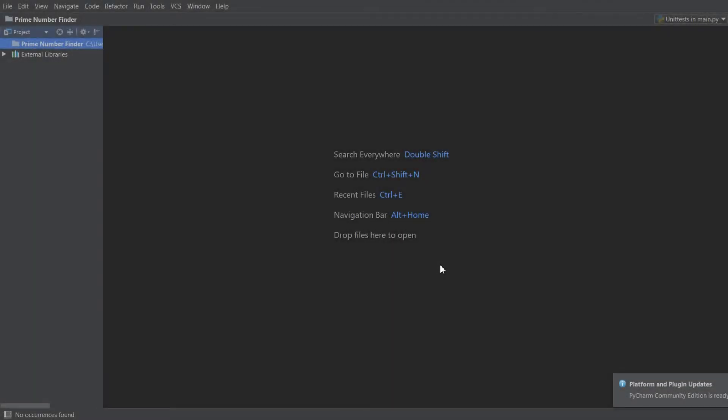Hello coders, Synthetic Programming here with another video. Today we are going to be making a prime number finder. This program is going to take two numbers, a and b, and find all the prime numbers between them.